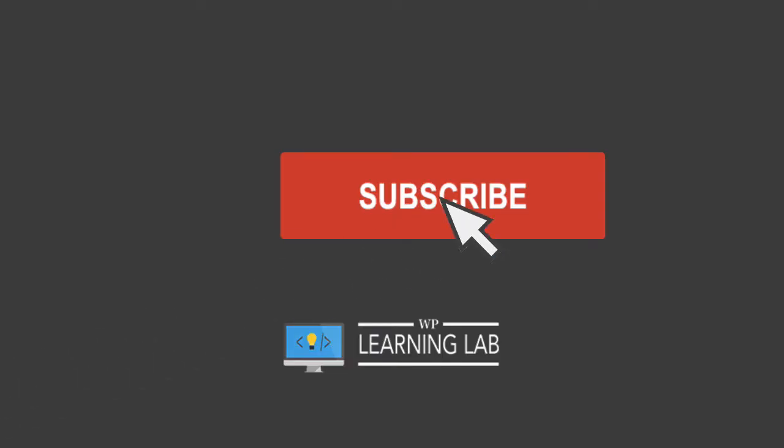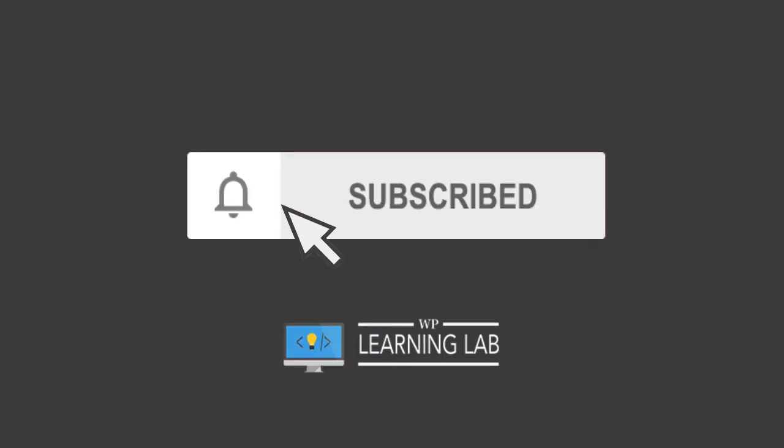If you haven't done so yet, click subscribe. Then click the bell notification icon so you don't miss anything. And with that out of the way, let's find these BuddyPress themes. I'll see you in the screen capture.